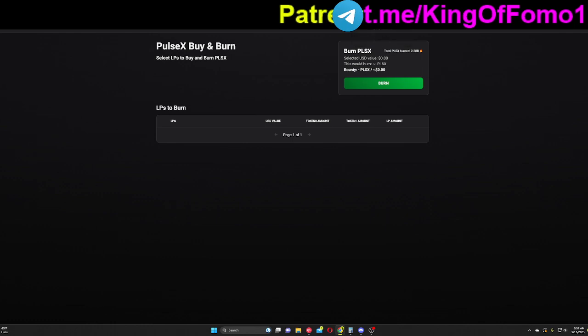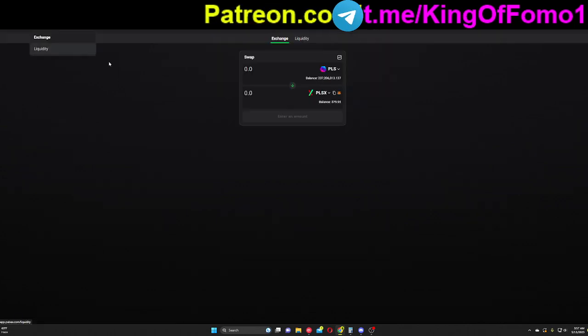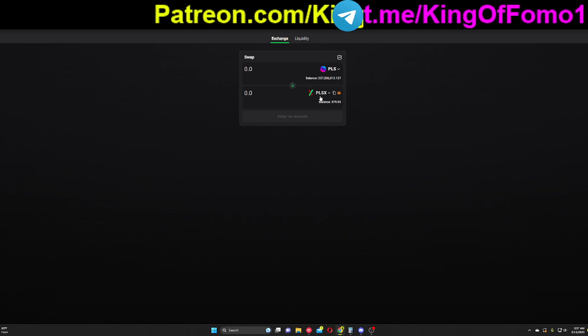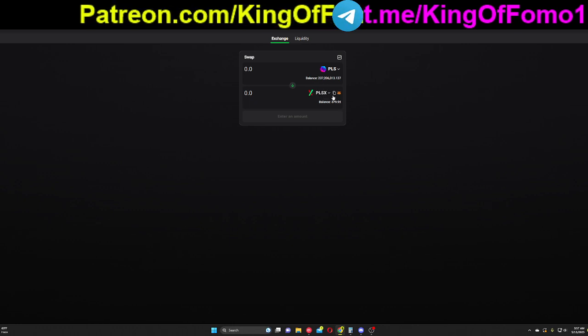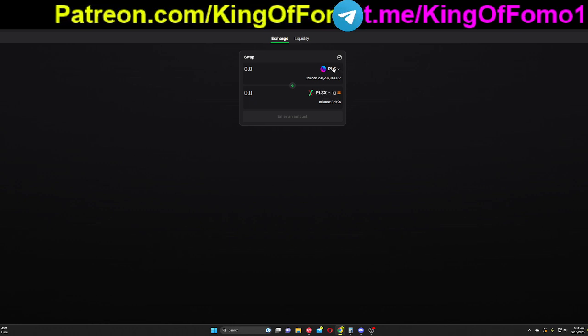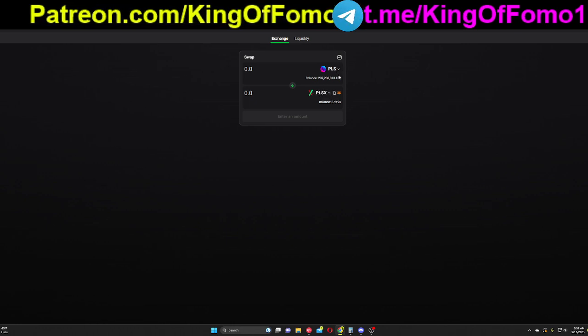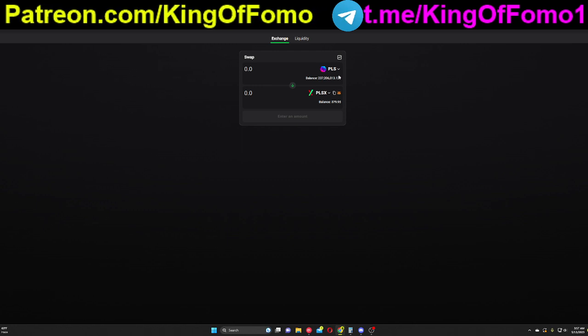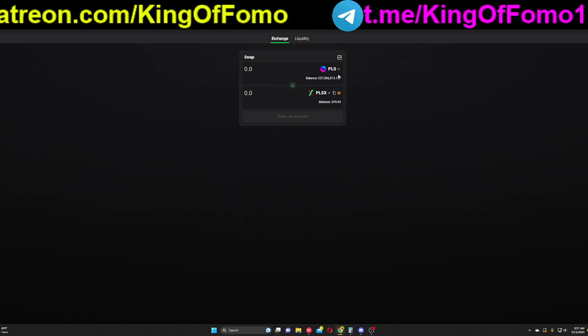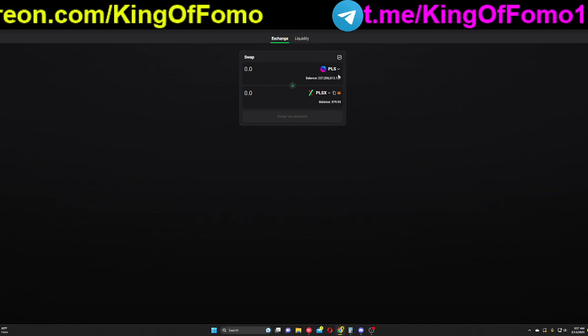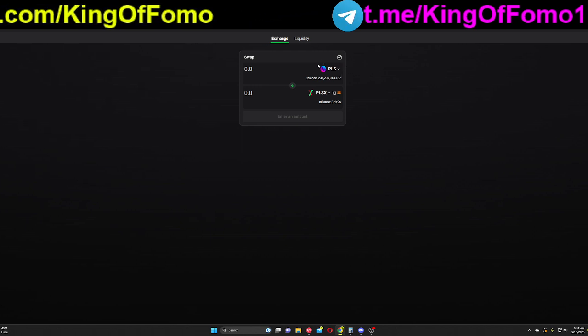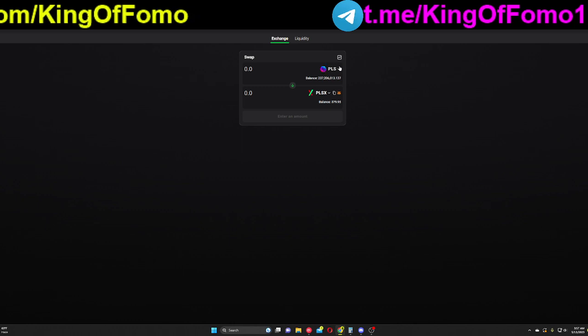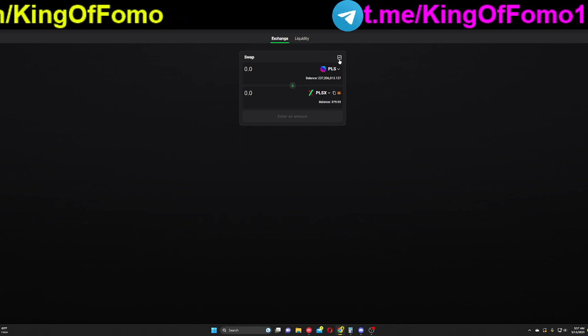Now again, PulseX is the clone of Uniswap. PulseX token is the clone of the Uniswap token and Pulse is the sort of Ethereum of PulseChain. If you're going to compare it to Ethereum, this is the main token of it all.